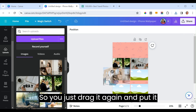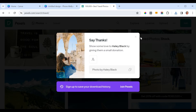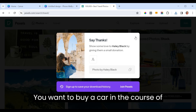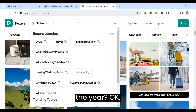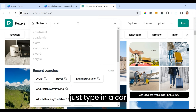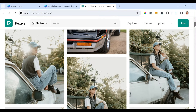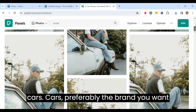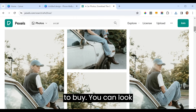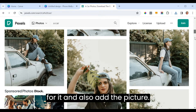Drag it and place it in the grid. Maybe the next goal is to buy a car in the course of the year. Type 'car' in Pexels and you'll see different types of cars. Preferably search for the brand you want to buy, find it, and add the picture.